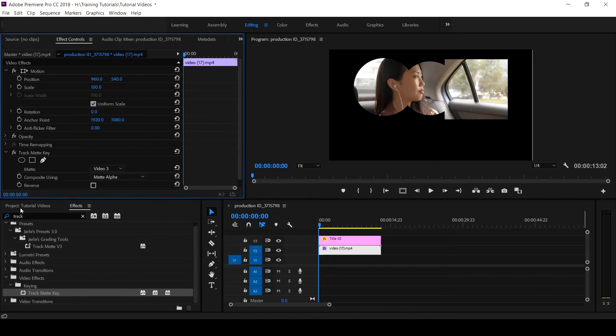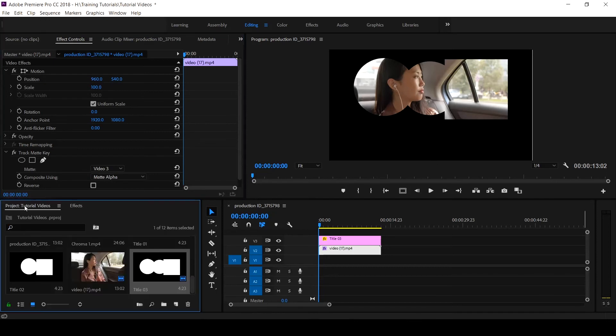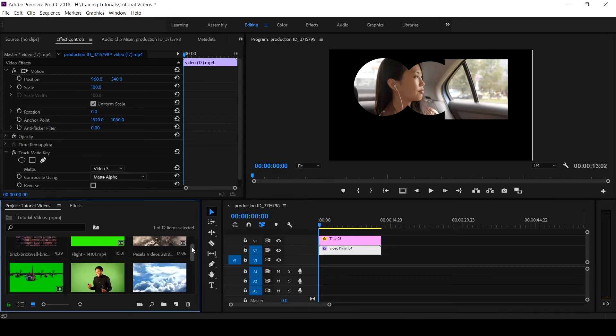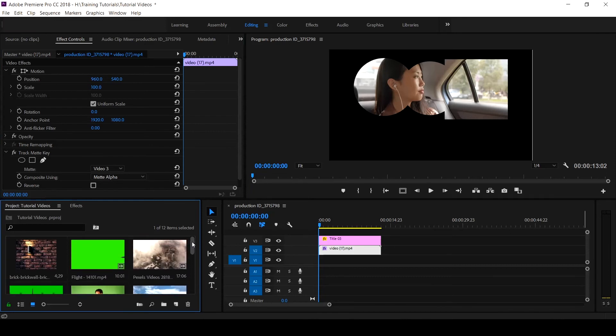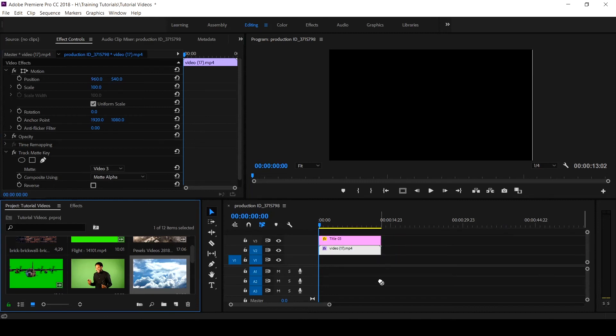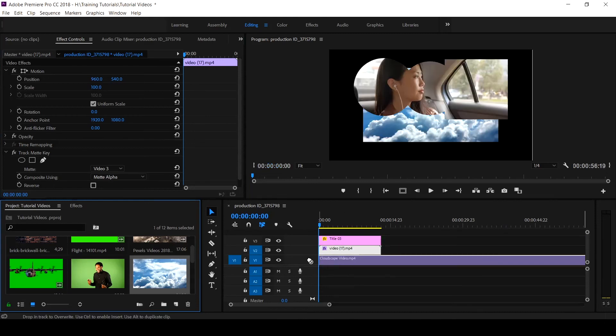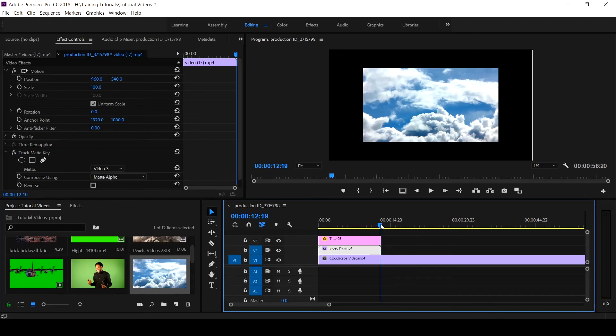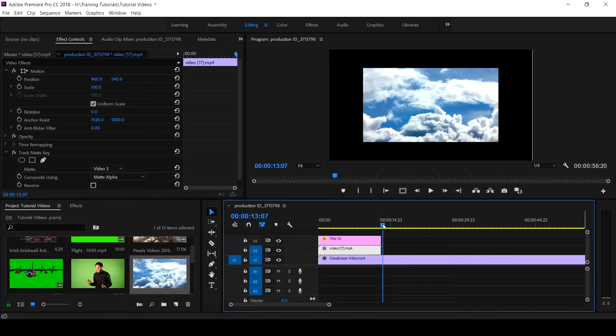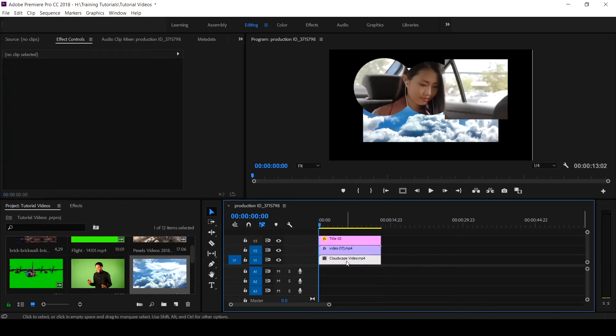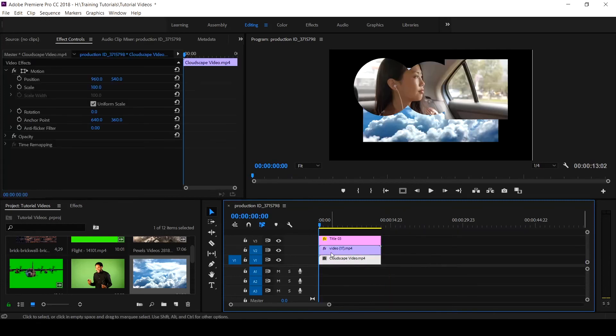All we need to do is come to our Video Effects, then scroll up and look for any kind of video that you want to place at the background, just like this. These footages are gotten from Pexels.com, it's a website where you download free stock footages and images which you can use.